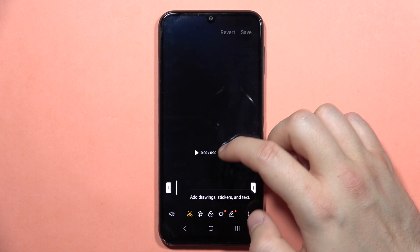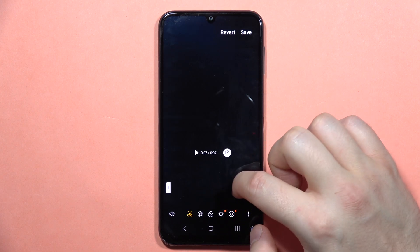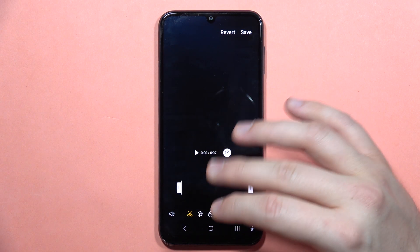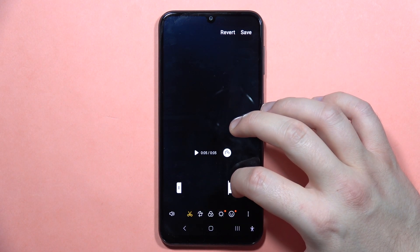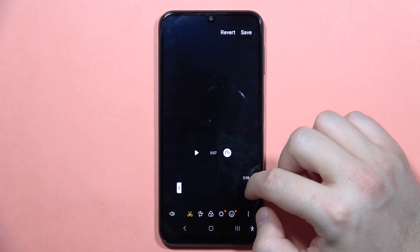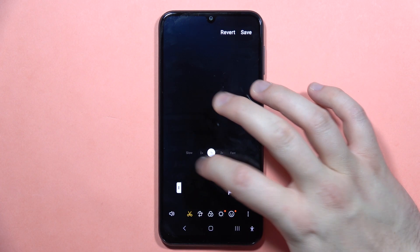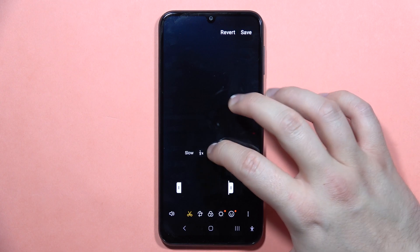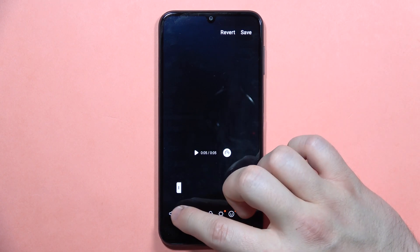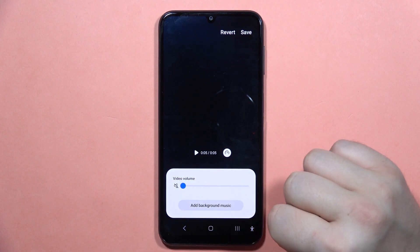Now as you can see, from here we can actually change the length of this video. So if you make it shorter, for example from nine seconds to five seconds, you can move the sliders like this. By clicking here we can actually slow down or speed up this video, and you can also turn off sound and add background music.